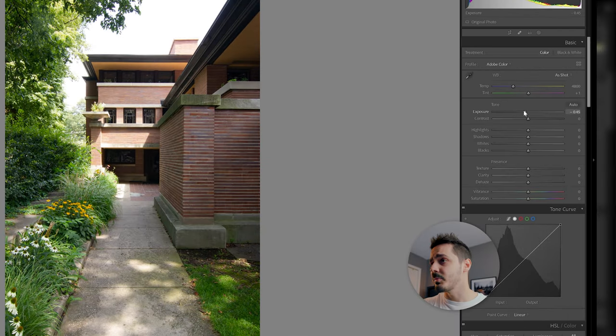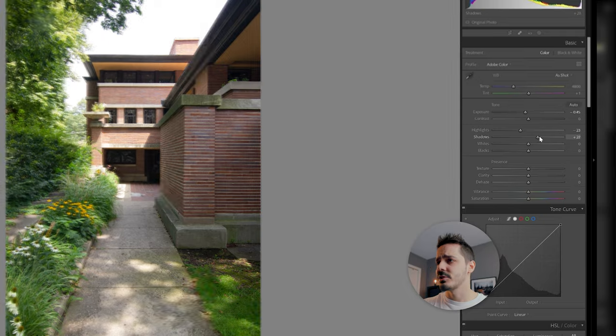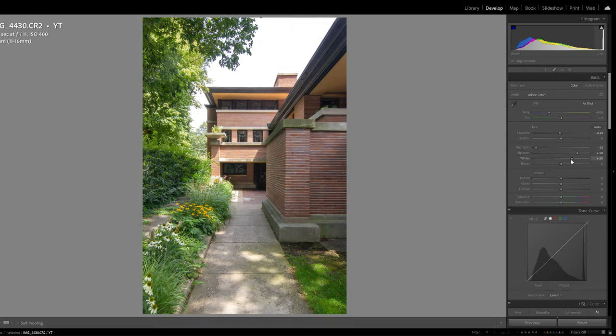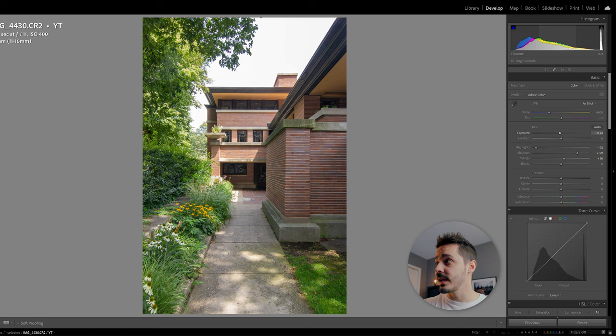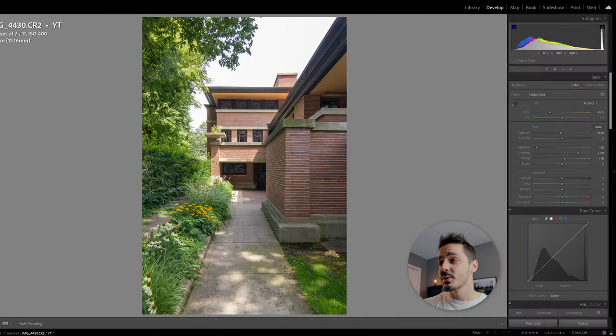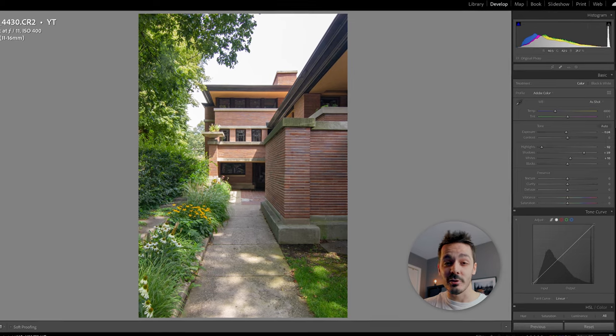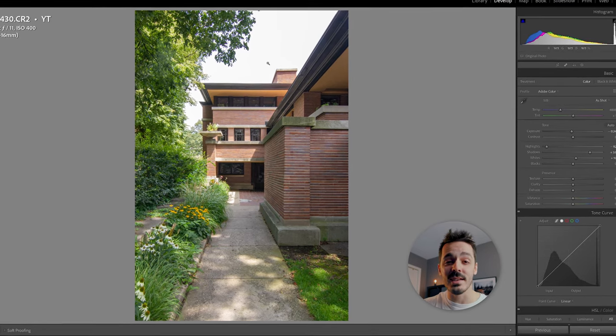So I'm going to jump right in and do my basic edits. Probably pull down the exposure, maybe drop some of the highlights, raise the shadows. For this first step, I'm really just looking at the histogram, looking at the photo, and trying to even out the tones so the shadows and the dark areas aren't too black and the white highlights areas aren't too bright.